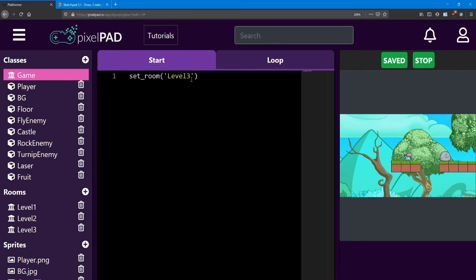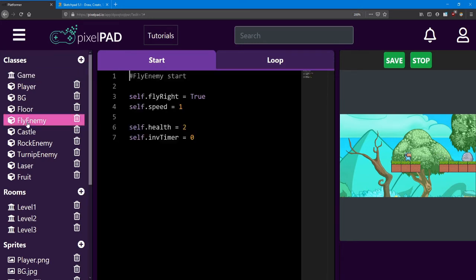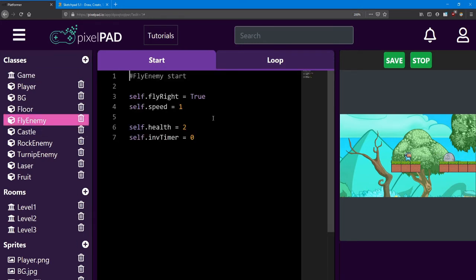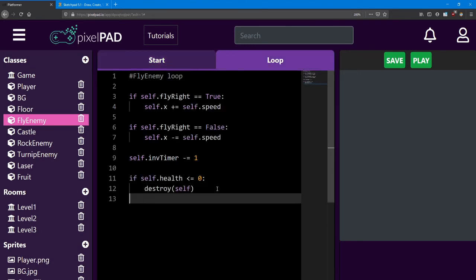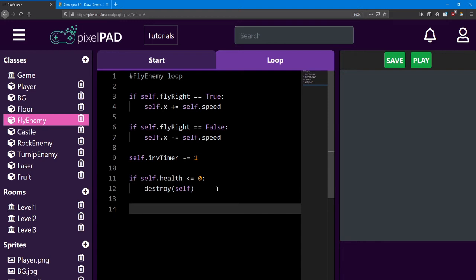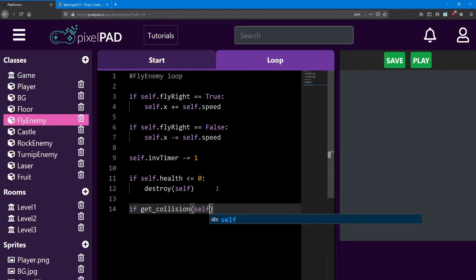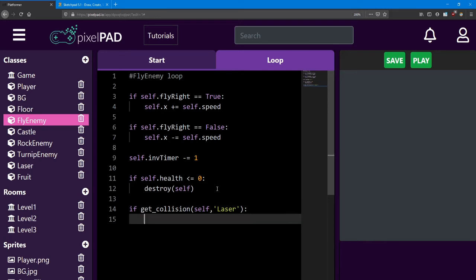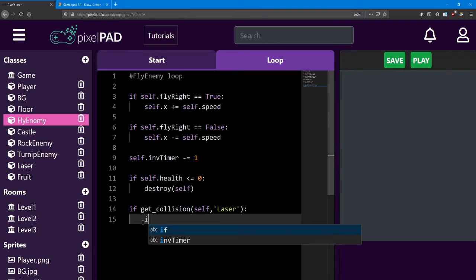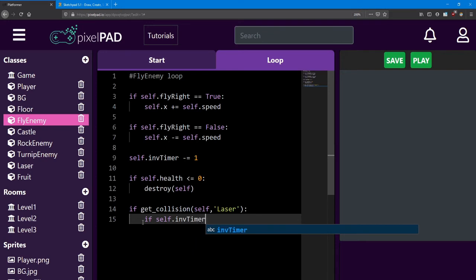In order to test the laser, I'm going to move back to level 1 and modify the fly enemy. Inside the fly enemy loop, I'm going to add a collision check to see if the fly enemy collides with a laser. So if get collision between self and a laser. The code is going to be very similar to how the player takes damage. First, we'll check if the fly enemy is invincible by seeing if the inv timer, or the invincibility timer, is less than 0.